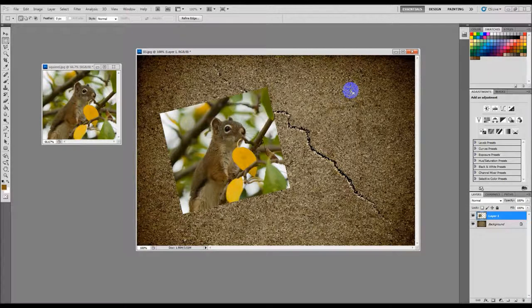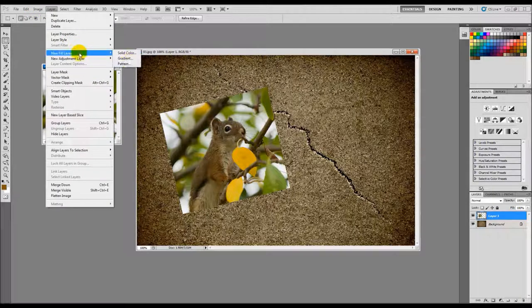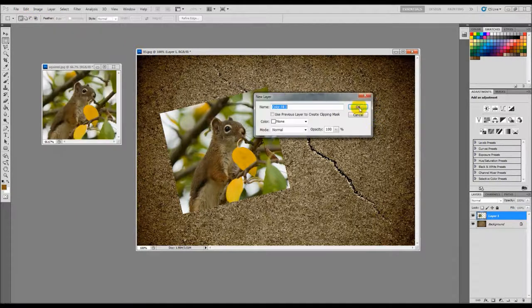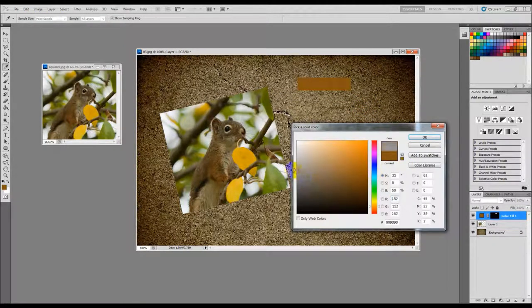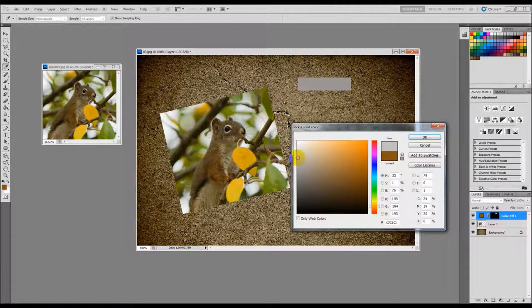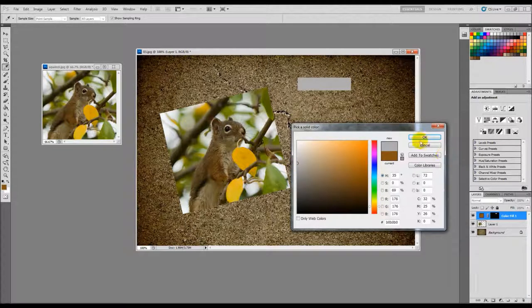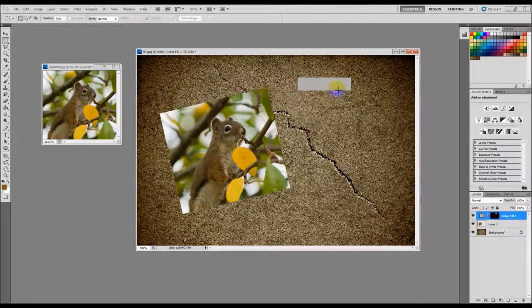Then I'm going to go up to Layer, New Layer, Fill, Solid Color. And I'm going to pick a gray, any kind of gray. You can play around with this. It'll have different transparencies but anywhere somewhere right around in there like that and click OK.